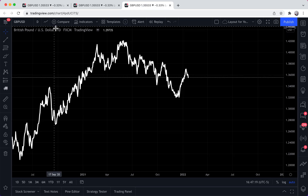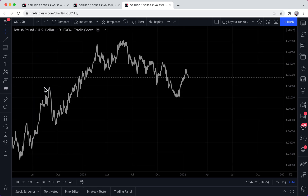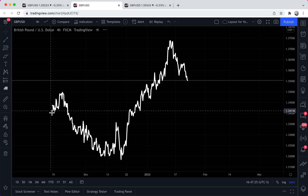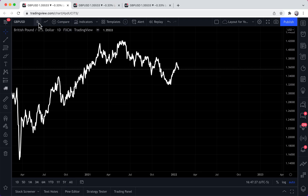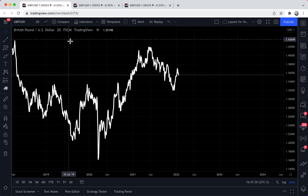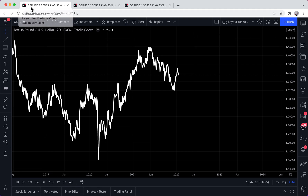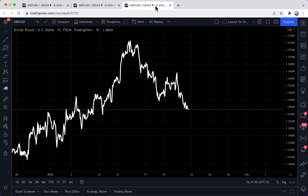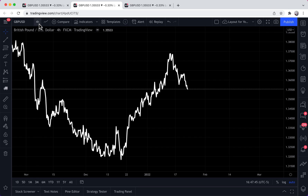Let's make this chart a one-hour, this chart a four-hour, and this chart a two-day. Each chart is still GBP/USD, each chart is still 'Layout for YouTube Video.' The only difference now is they have different time frames — here's one hour, here's four hour, and here's two day.